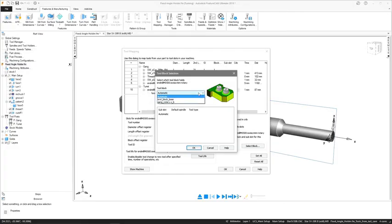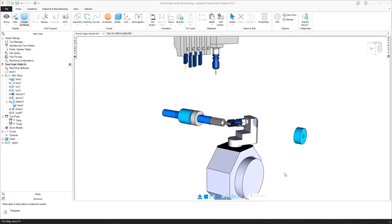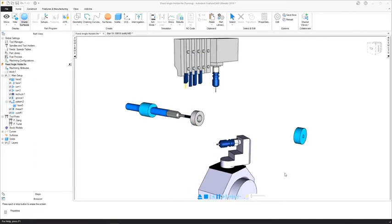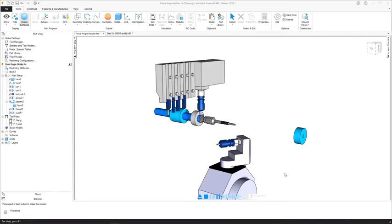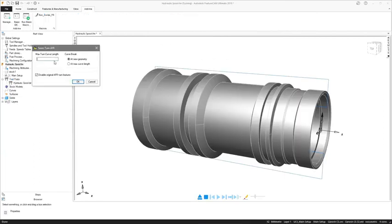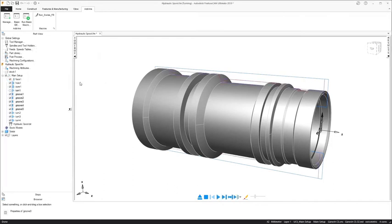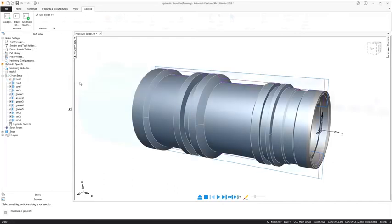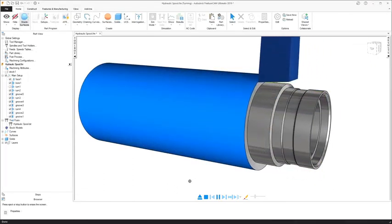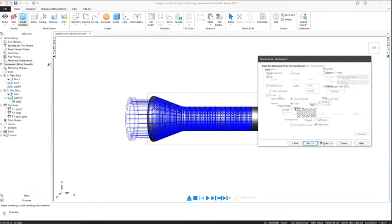Explore new swiss programming features including support for fixed angle holders to machine angled features without the need to perform coordinate transformation. A new feature recognition add-in that splits the full turn profile into shorter user-defined sections and the ability to generate a thread path from a curve for custom threads.